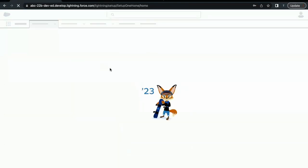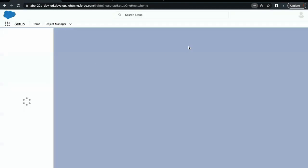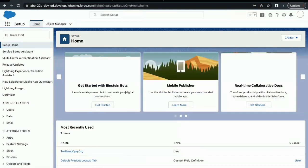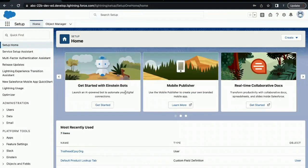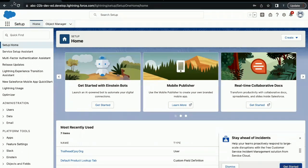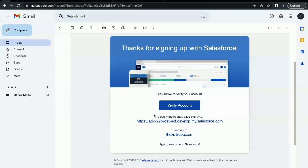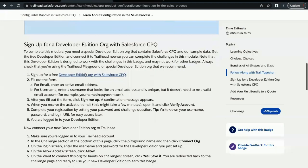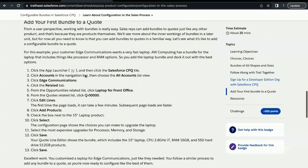Now click on Change Password. This is going to let you log in into your org. Now the next thing that we have to do is we have to connect this org to our Trailhead account.